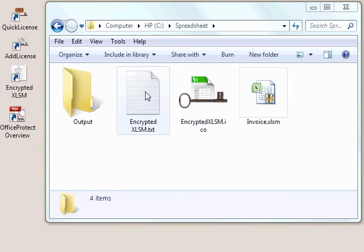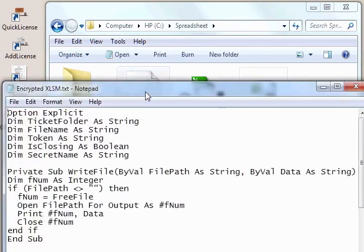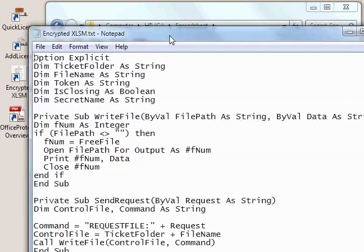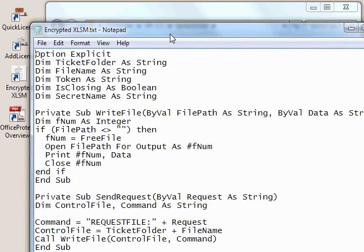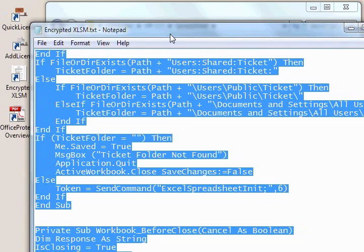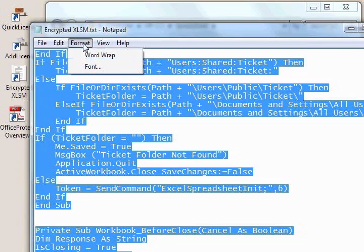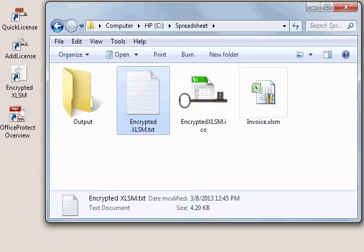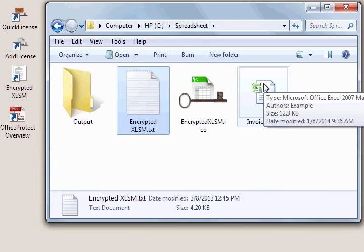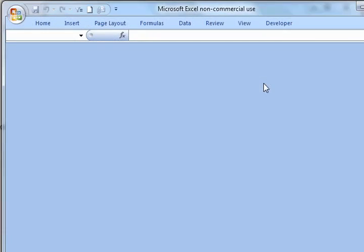Let's open the VBA code that comes with Office Protect. We'll do a select all and a copy command. Make sure line wrapping is not enabled or drafted. And we'll open up the spreadsheet.